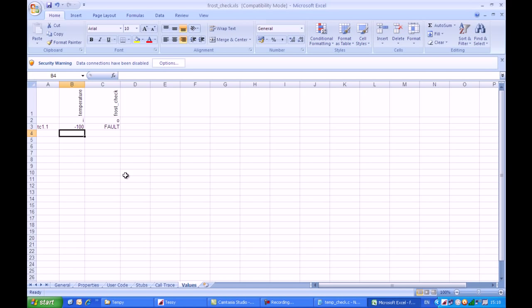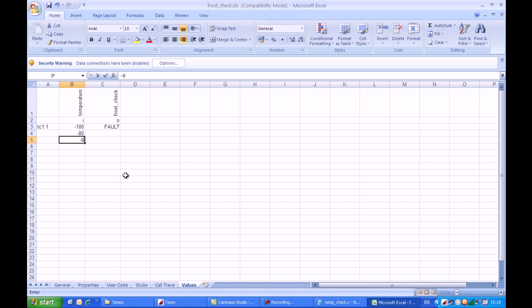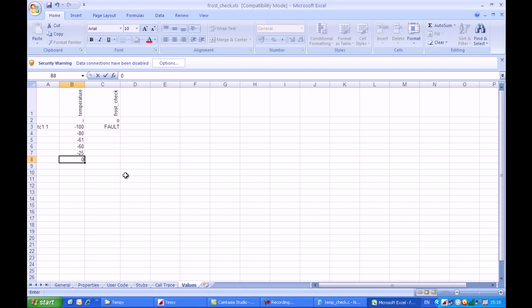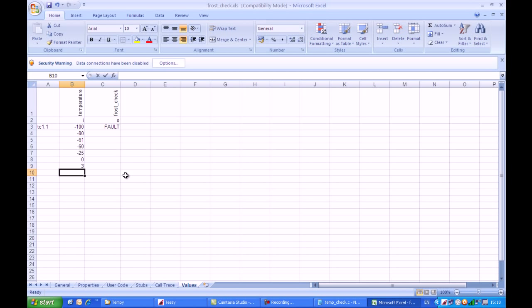We can now fill in additional information into here. So I can have a series of test cases: minus 100 degrees, minus 80, minus 61, and minus 60. 60 and 61 are the Boundary Values where the operation of the instrument actually changes. We can have some Typical Values: 0 is a good one, 3 is very interesting, and 4 because those are both Boundary Values.